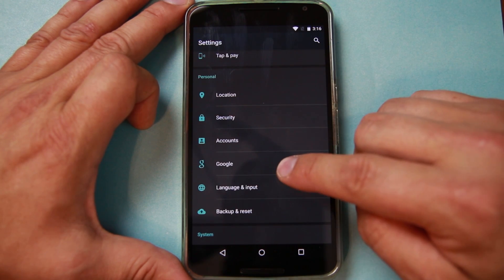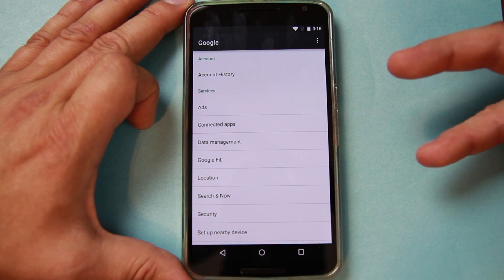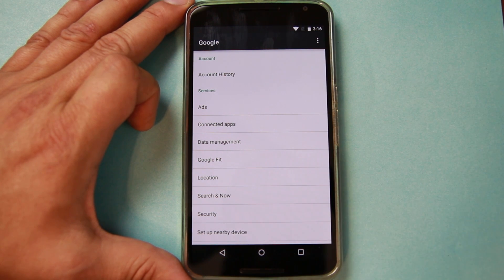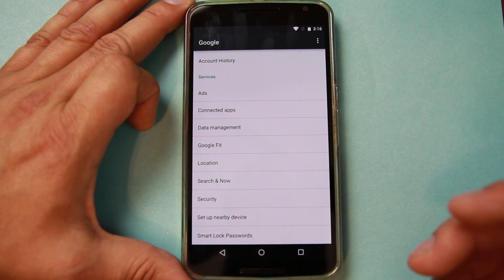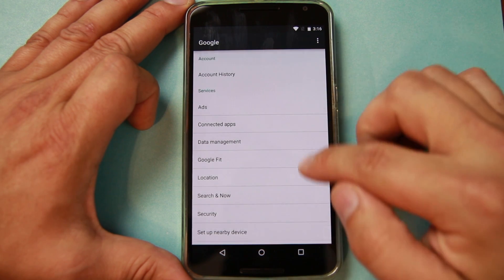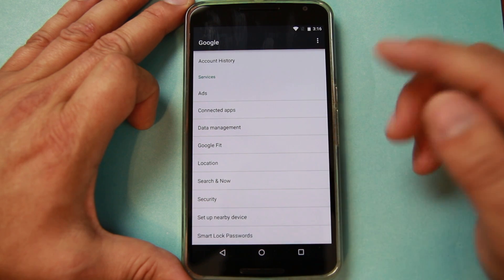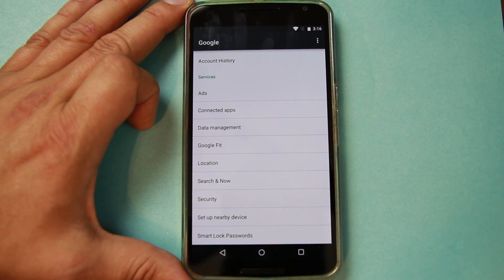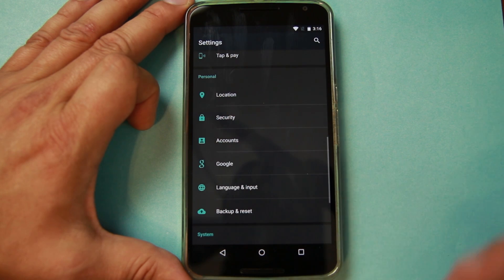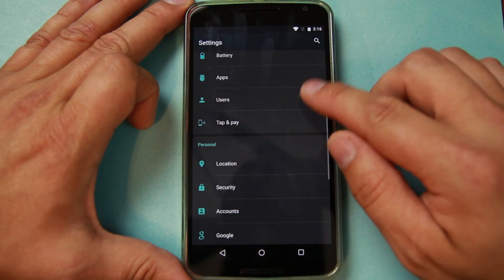Google settings got added into the settings menu, which makes sense. It used to be its own app, and now you can do it all through here. I kind of like that — it helps you manage it all. You can see here: ads, Google Fit, search and now, security, setup nearby devices, history — it's all right here. It makes sense for it to be in the settings tab, so I'm a big fan of that improvement.